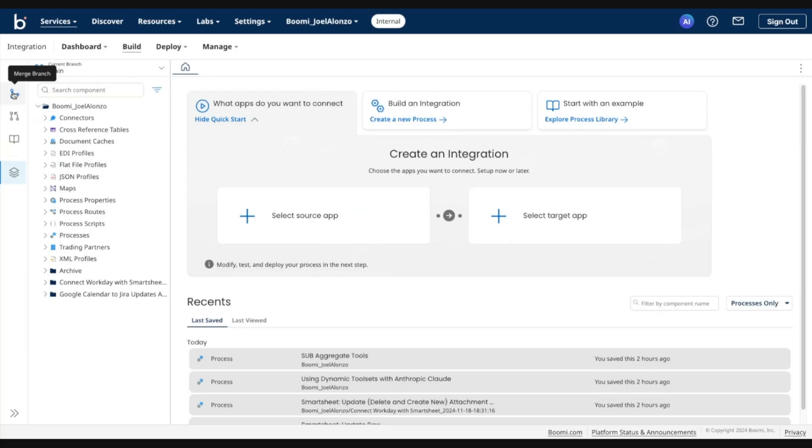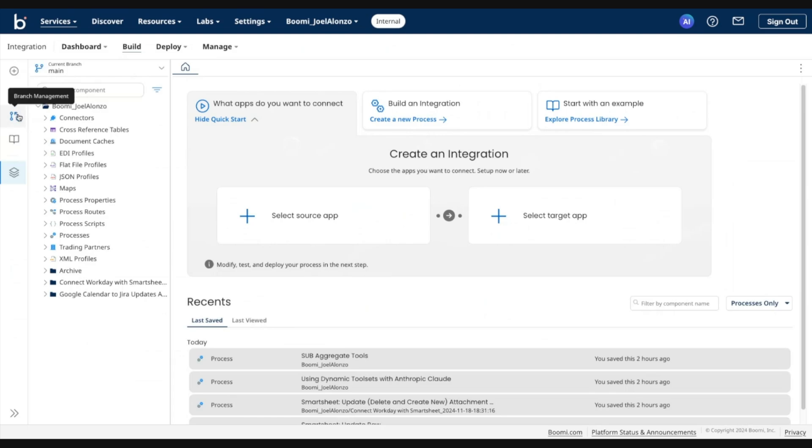You'll also notice on the side navigation bar some options to execute a merge, and also to enter into Branch Management where you would go into and create any additional branches, modify, delete, etc.